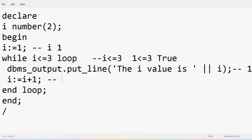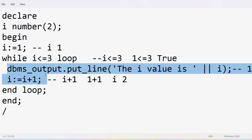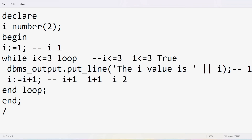We increment i: 1 + 1 = 2. After completing the while loop statements, we verify the condition again: is 2 <= 3? Yes, the condition is true. So the loop executes again — we print i value which is 2. Then we increment: 2 + 1 = 3.